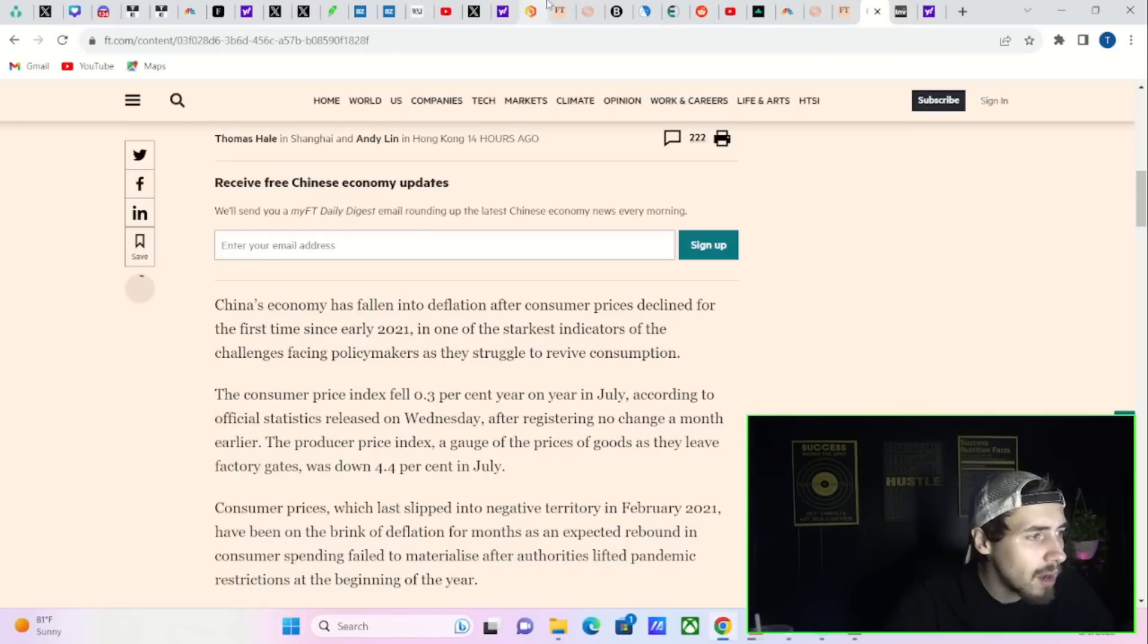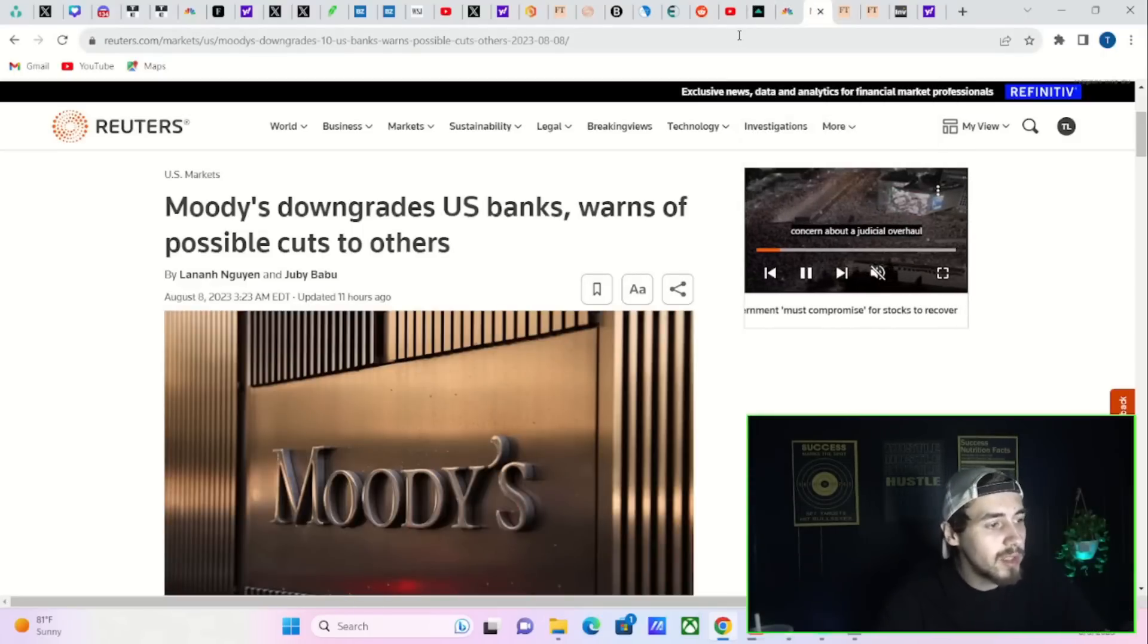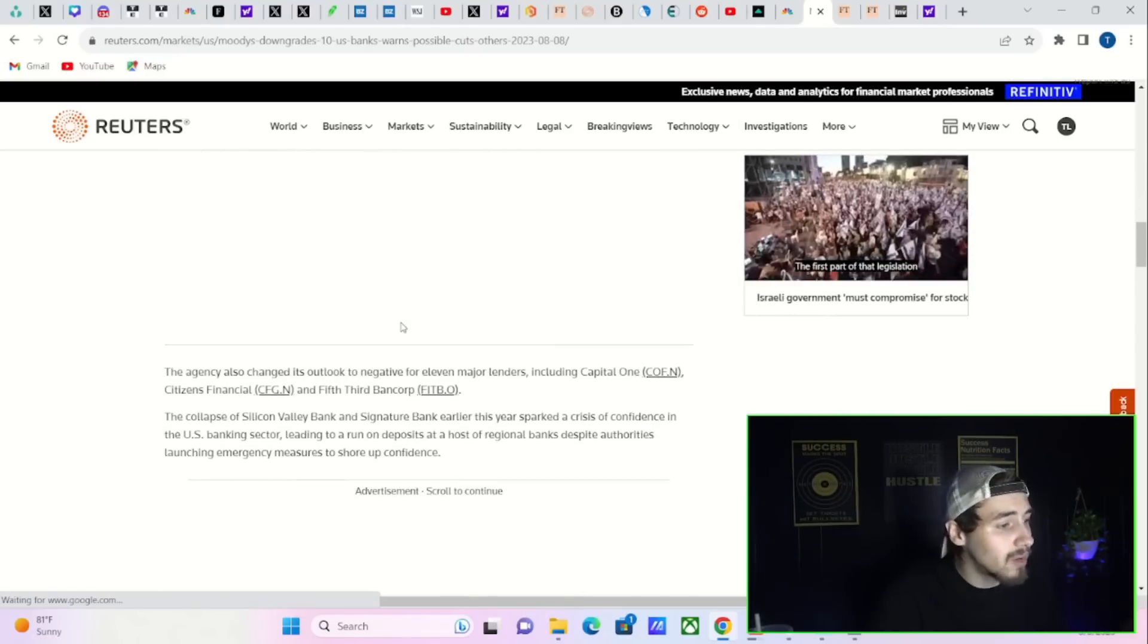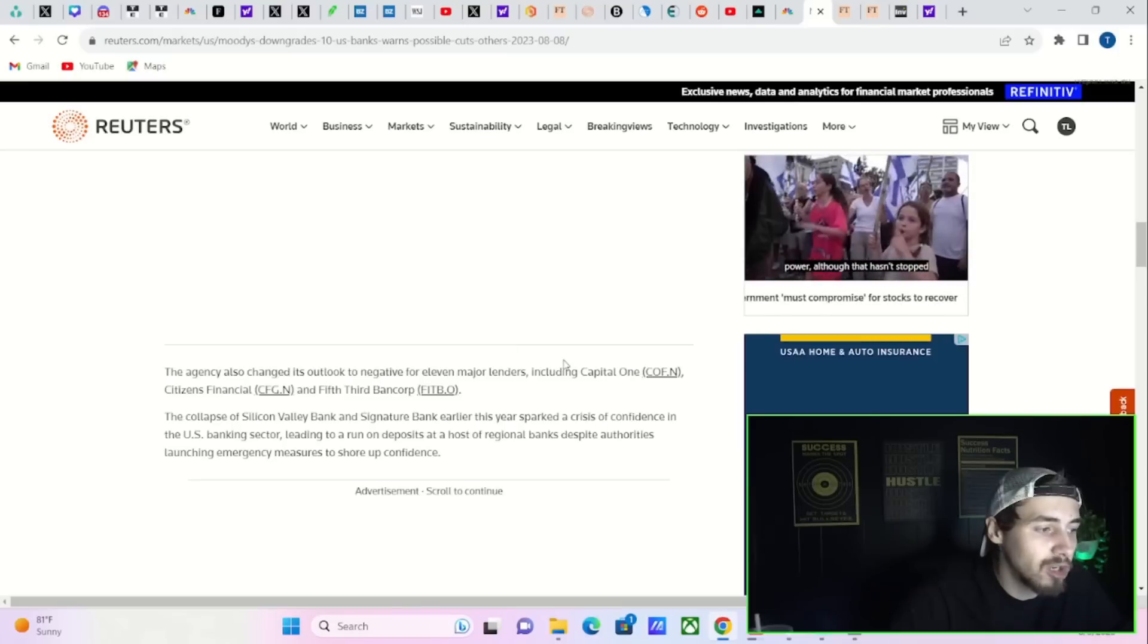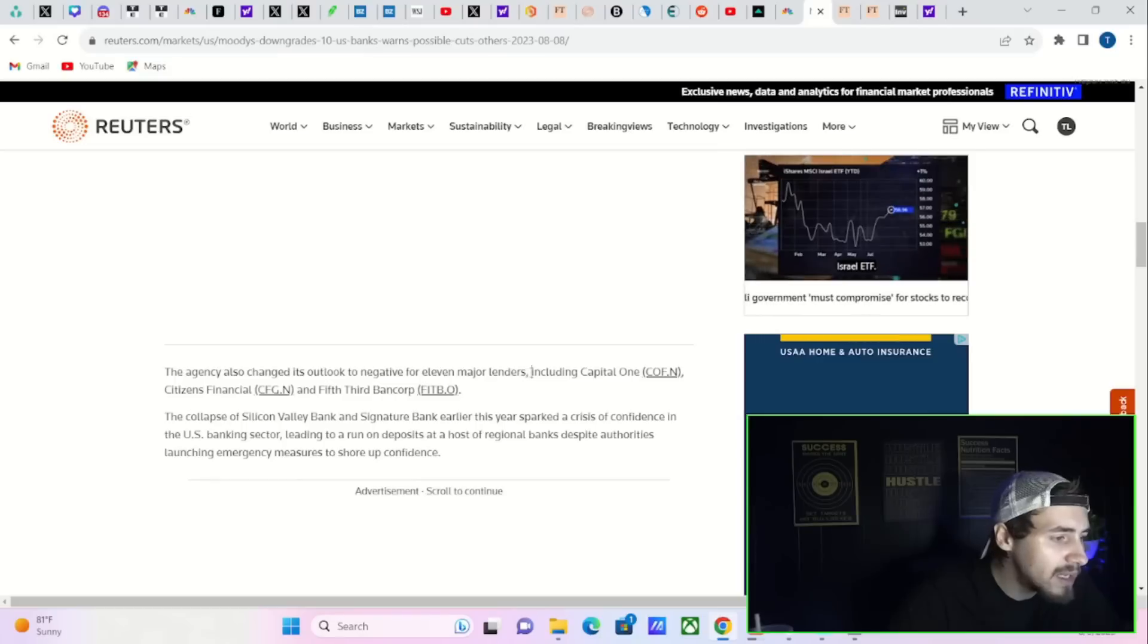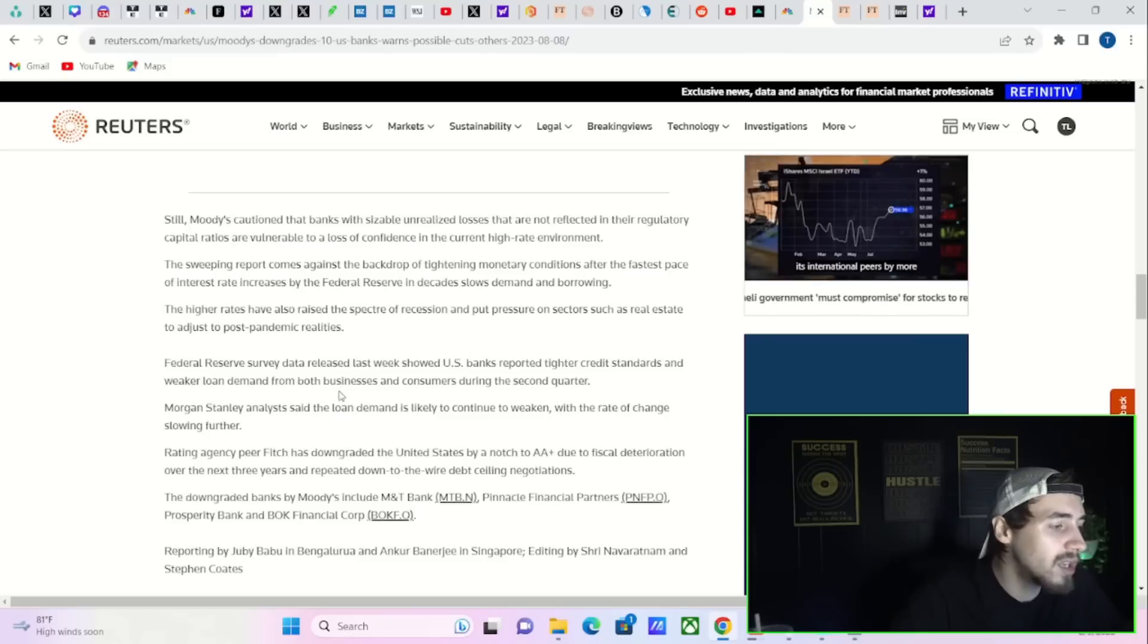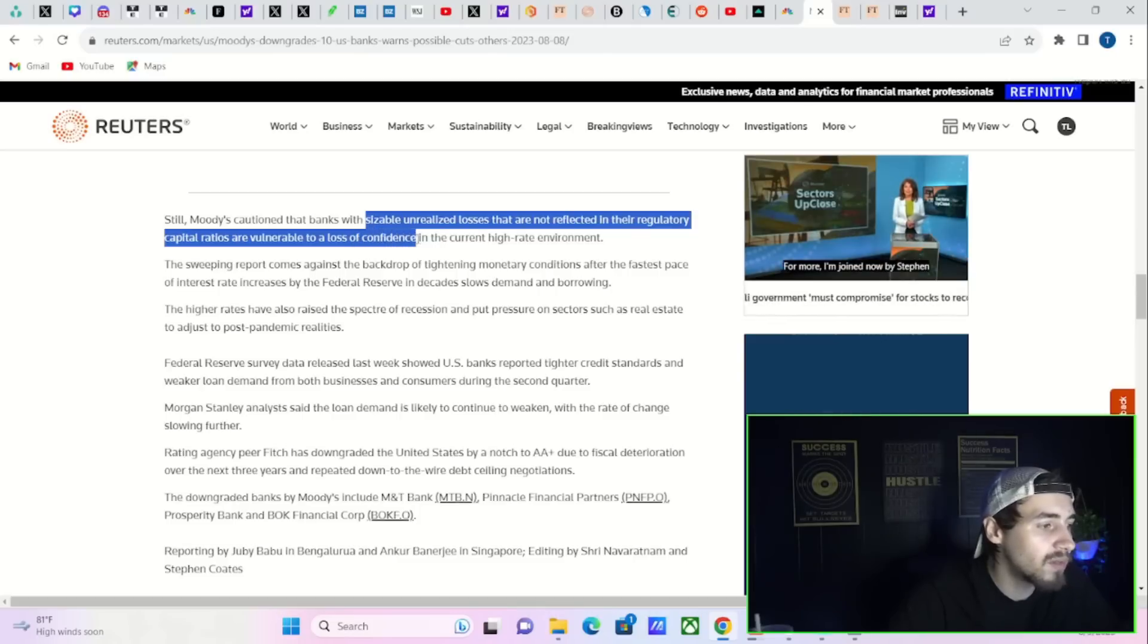That is a big thing affecting the markets today. But what you have seen recently is Moody's has downgraded U.S. banks and warns of possible cuts to others. Moody's did not just downgrade small banks, they downgraded large banks and also put out a negative watch for 11 major lenders including Capital One, Citizens Financial, and Fifth Third Bank Corp. These are companies over $50 billion of market cap. Moody's thinks this situation is going to get worse for banks.